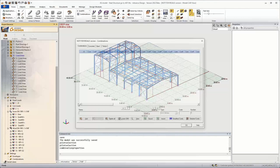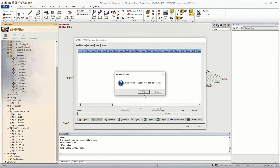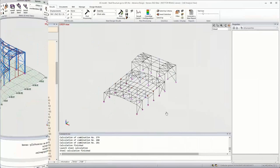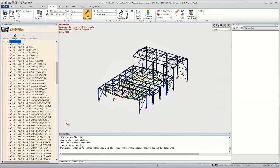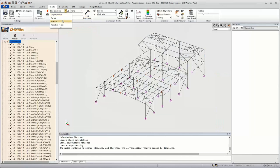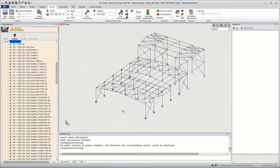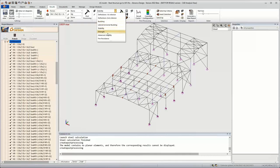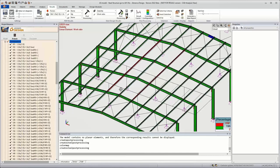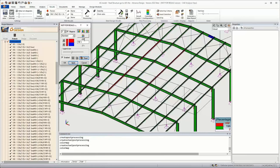After we do the FEM calculation and the steel calculation, we can see displacements, check the steel design reports, and also see the forces, reactions, and moments. We can check some results very fast. But the target in this webinar is to show how we can transfer and synchronize the changes done in Advanced Design with the model in Advanced Steel, so we will focus on the optimization of the sections.